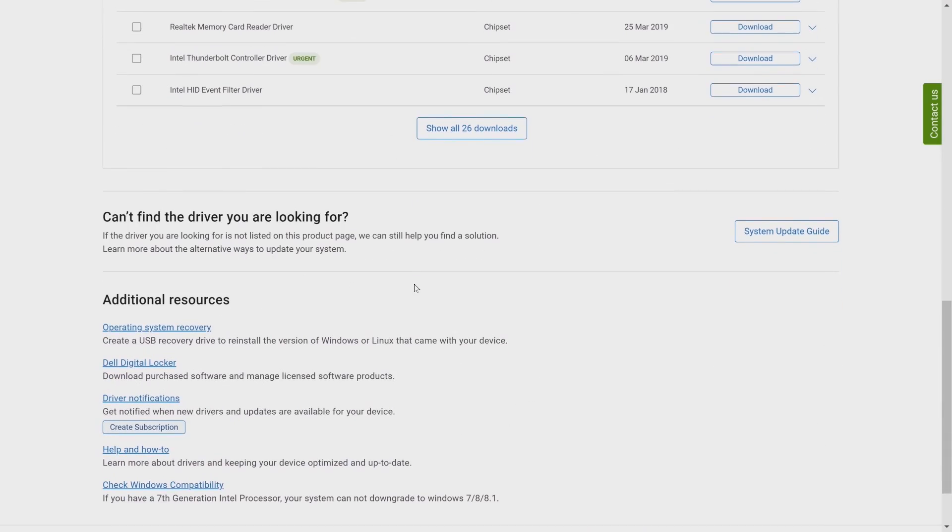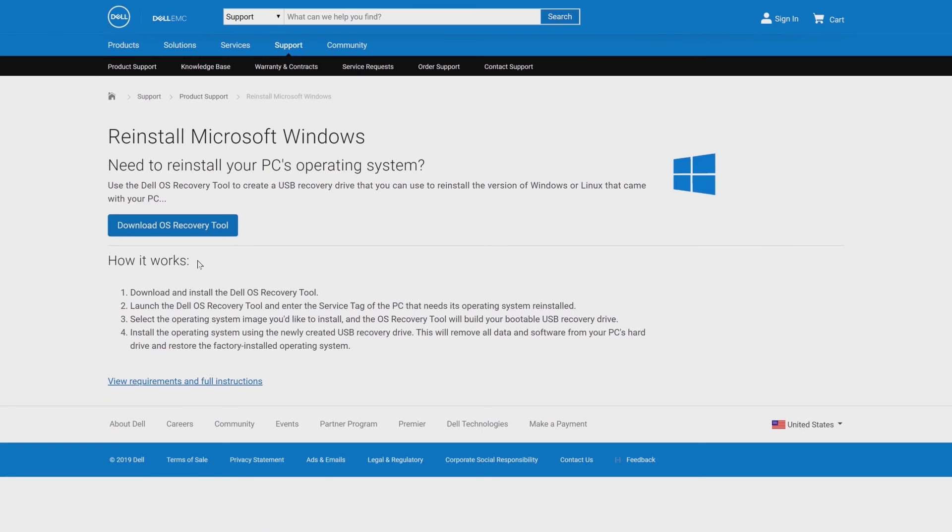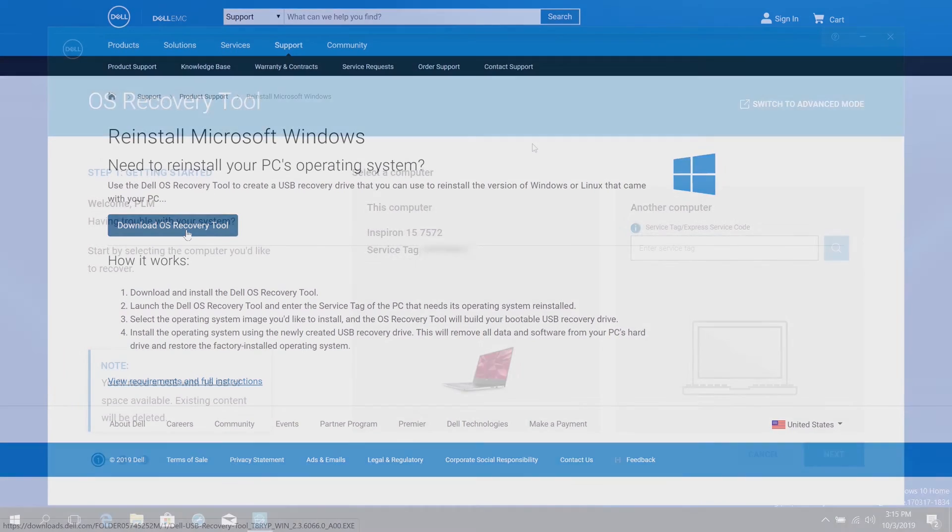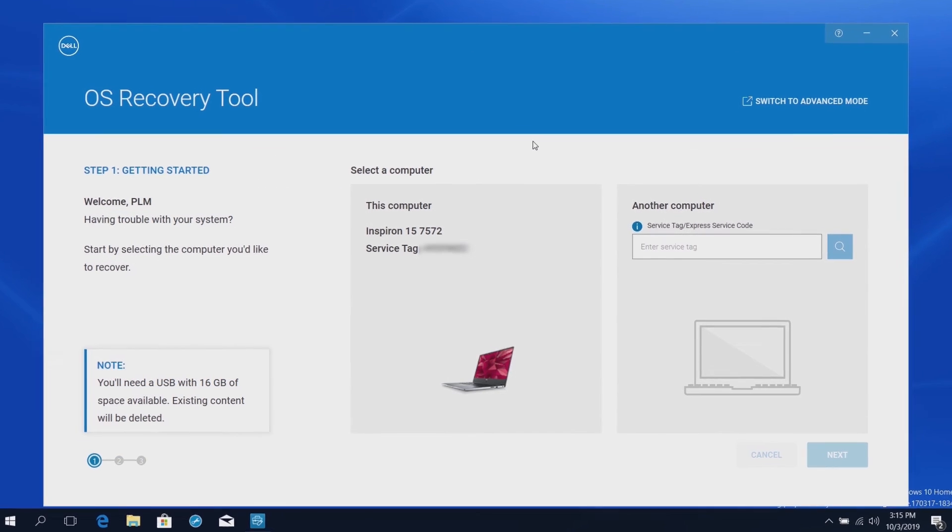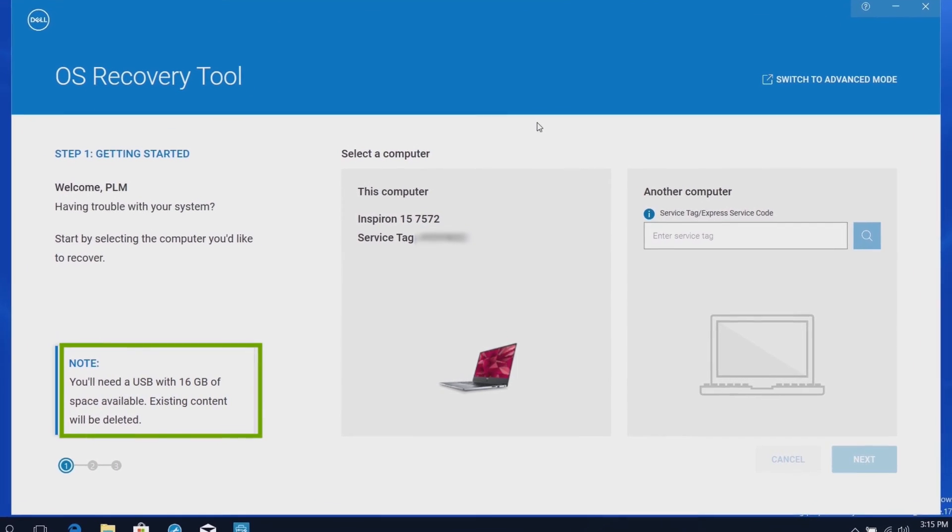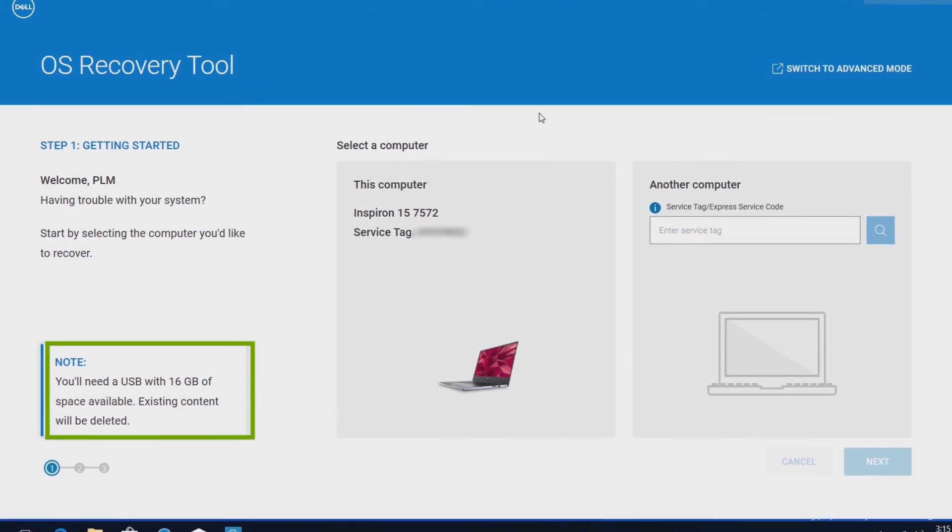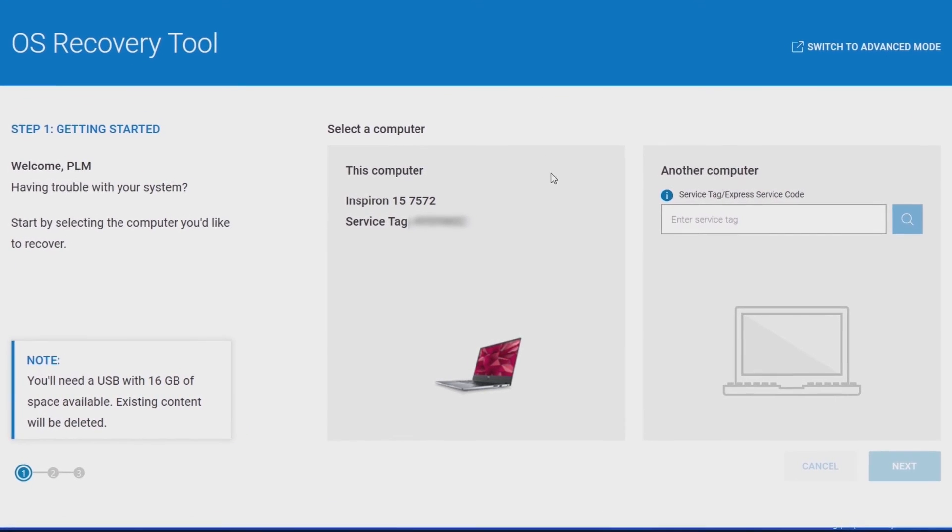scroll down to the Additional Resources section, and click Operating System Recovery. In the Reinstall Microsoft Windows page, click Download OS Recovery Tool, and install it. Connect the USB storage device with at least 16GB of free space, and launch the Dell OS Recovery Tool.